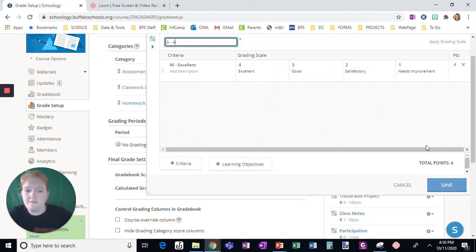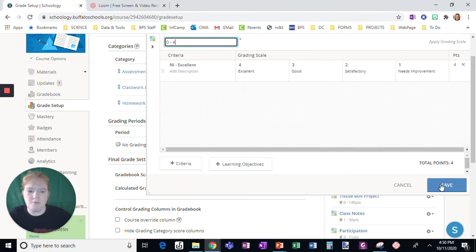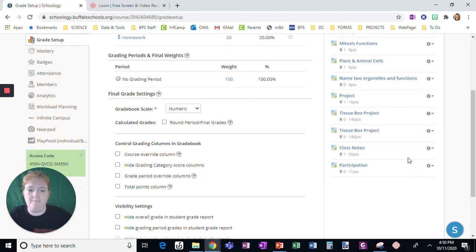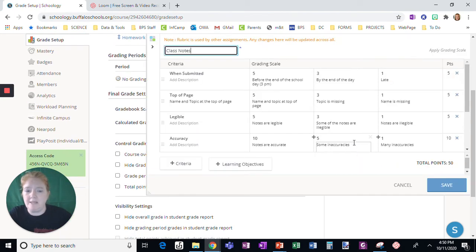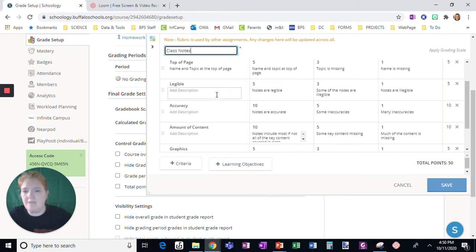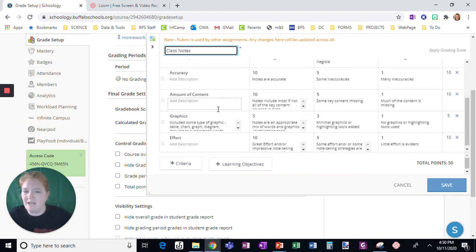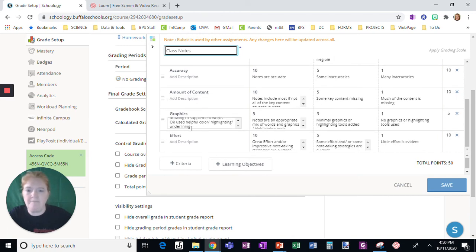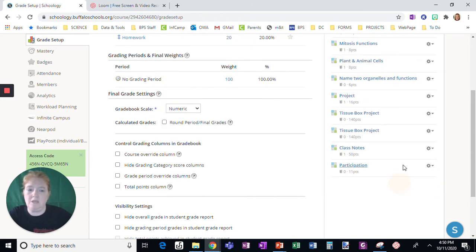But the more specific that you get, the more information students do receive. So when I look at my class notes rubric, it deals with when it was submitted, this requirement about putting their name, legible accuracy, the amount of content, the graphics which includes underlining and highlighting, and then effort.